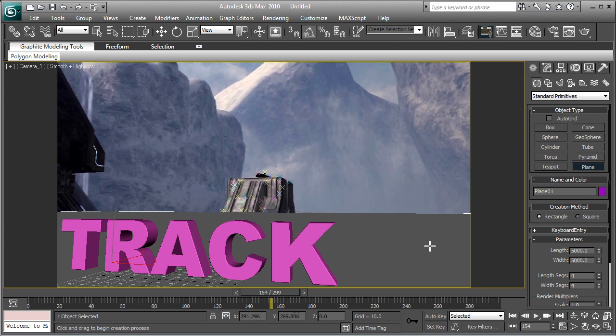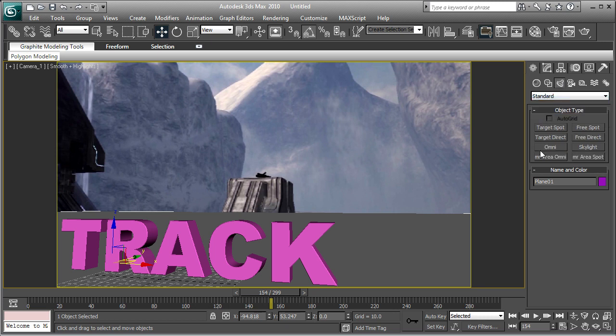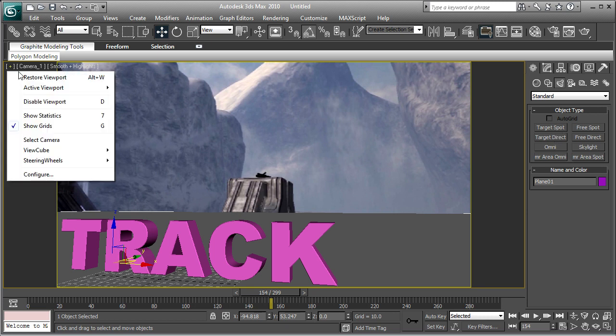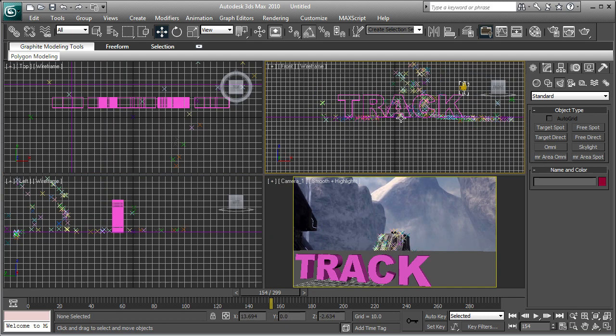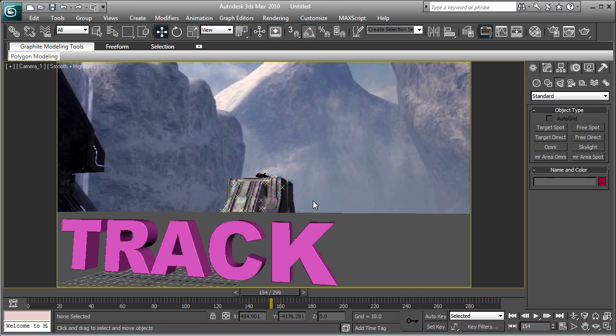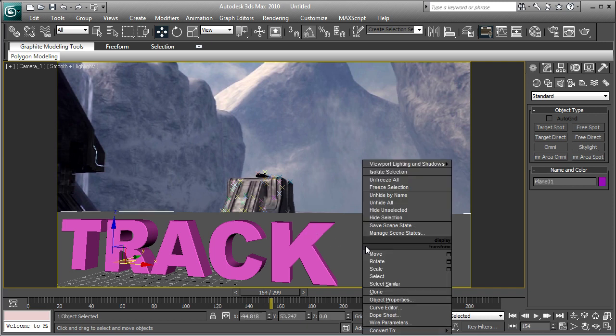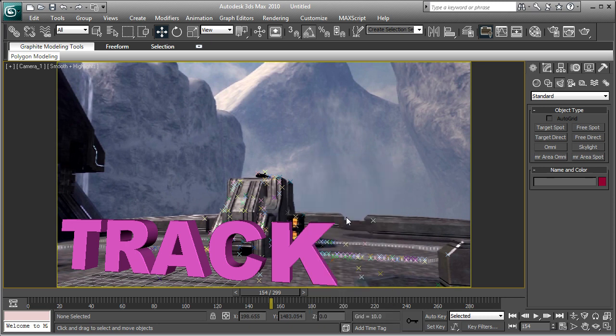And the next thing we are going to do is create a light. So we're going to go to the lights tab, click standard. And target spot, target director, both good. I'm going to put my viewport in, and first you have to find out where your light source is, if you want it to look realistic. So I'm going to hide selection.